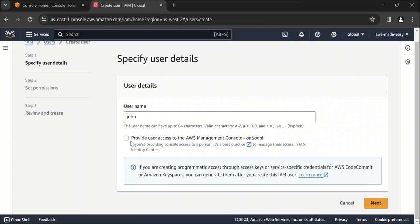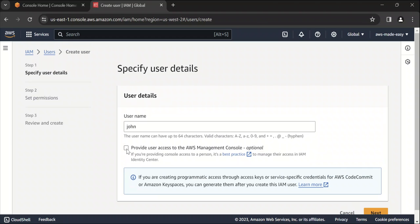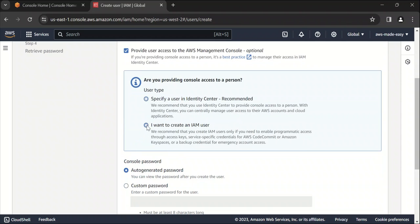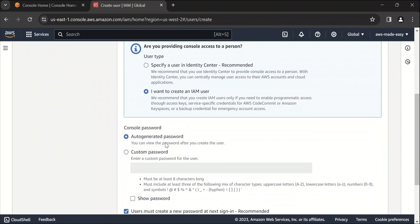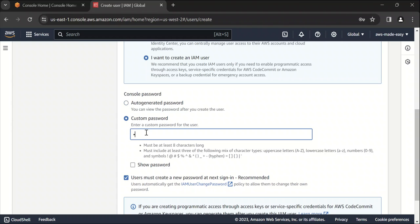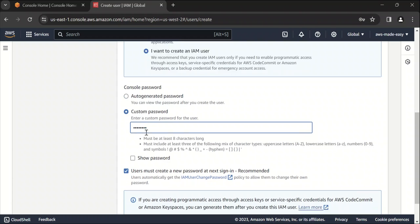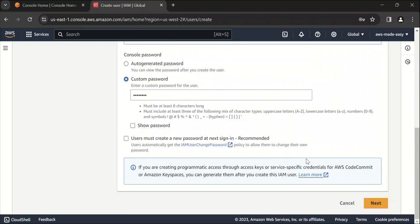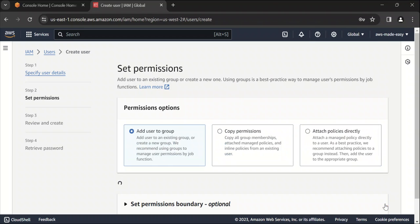And this is basically asking whether you want to give this user management console access. If you don't check this box, this user will have only programmatic access, meaning he can access your AWS account only through SDKs or CLI. So I'm going to give this user console access as well. I'm going to check this and I want to create an IAM user here. You can auto-generate the password or if you want to give a custom password, you can just give it here. So make sure you give the password which satisfies all those conditions. Here it's asking whether you want the user to create a new password when he or she first signs into your AWS account. I'm just going to uncheck this and click on next.